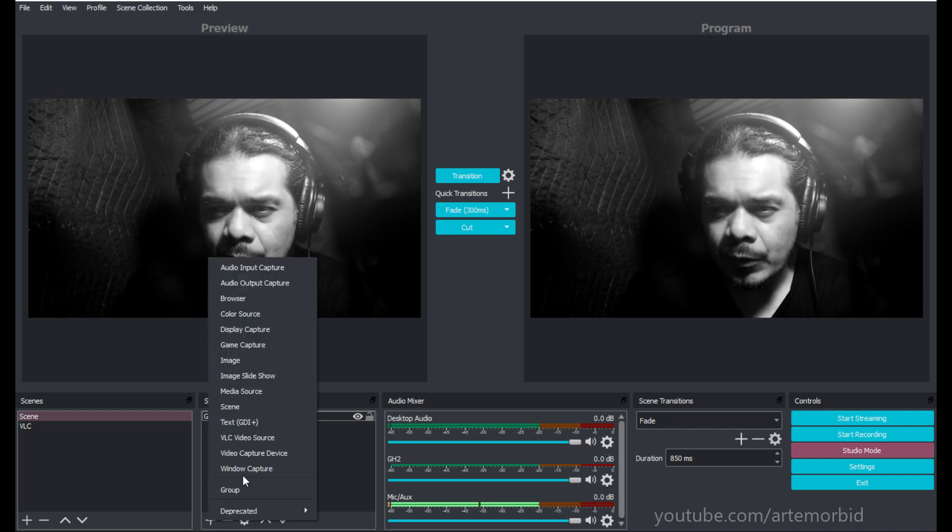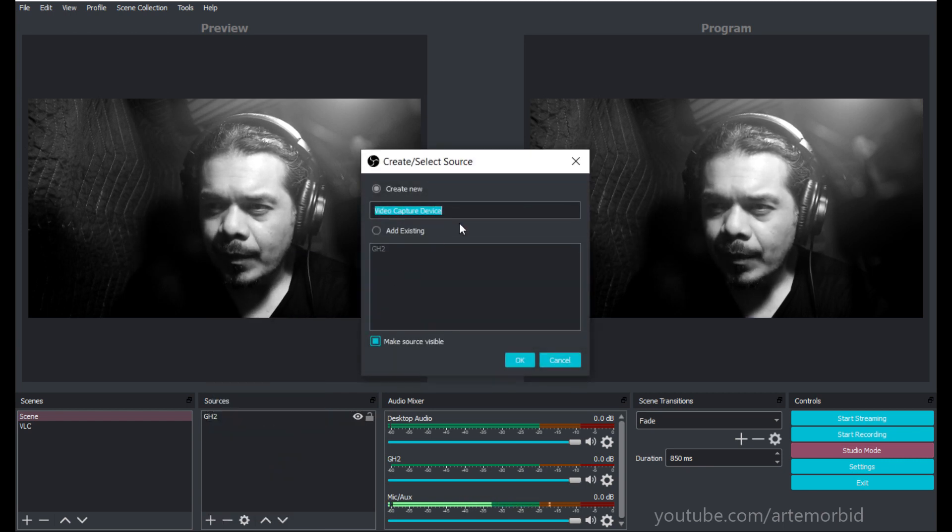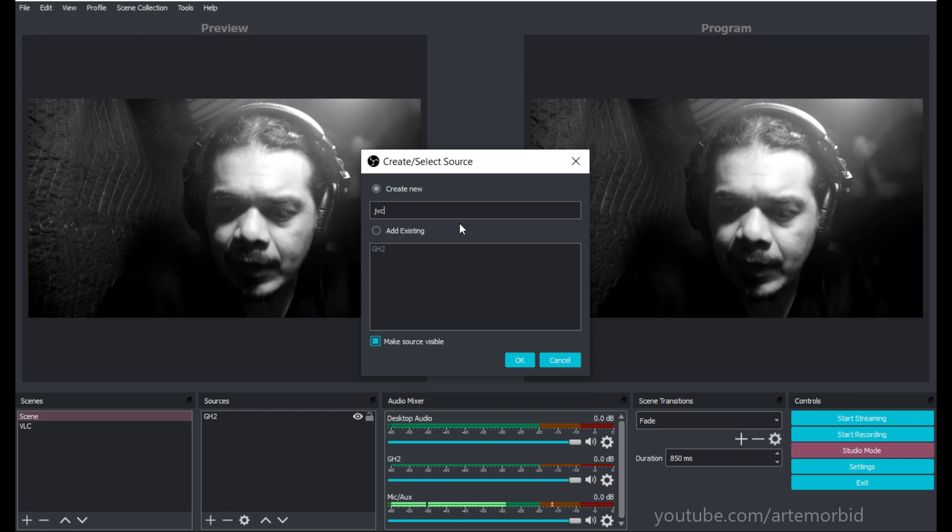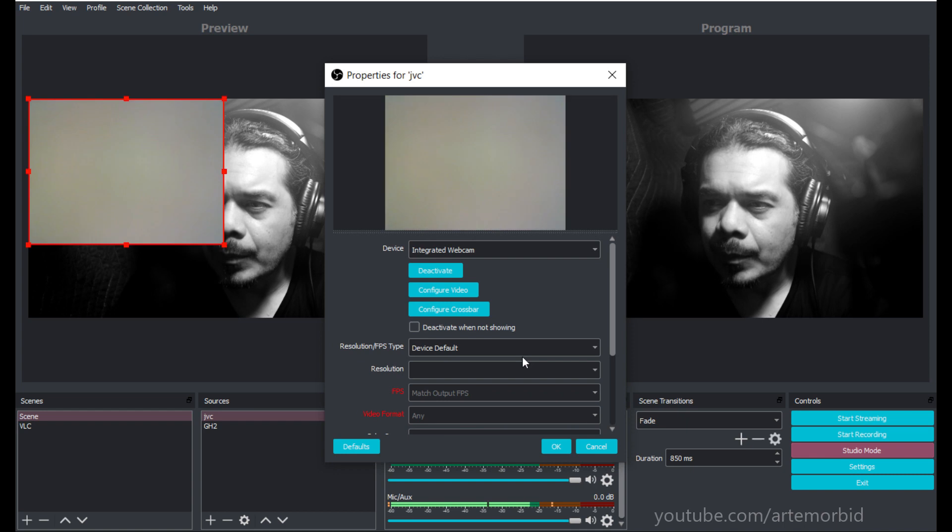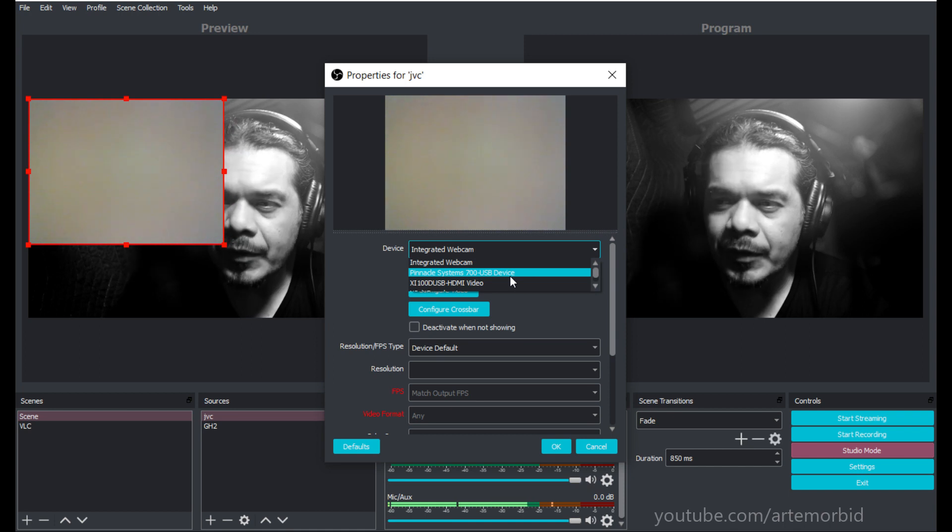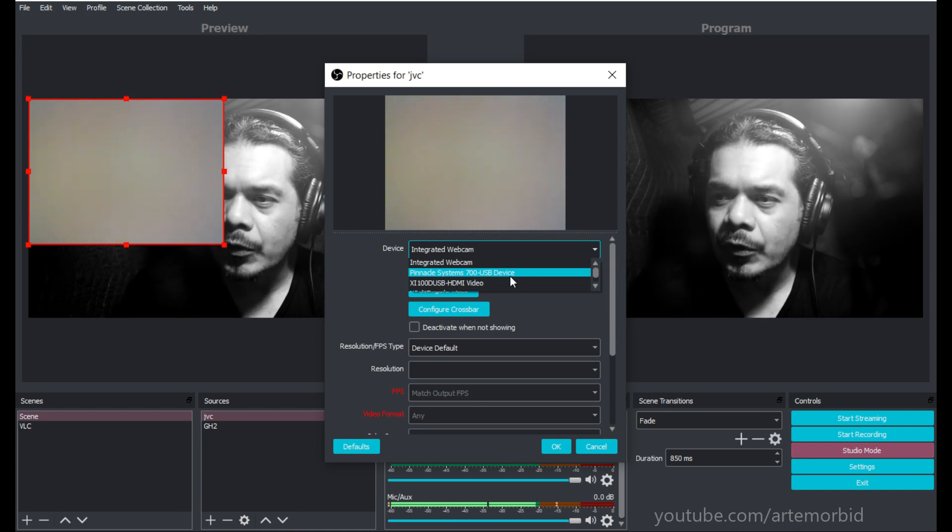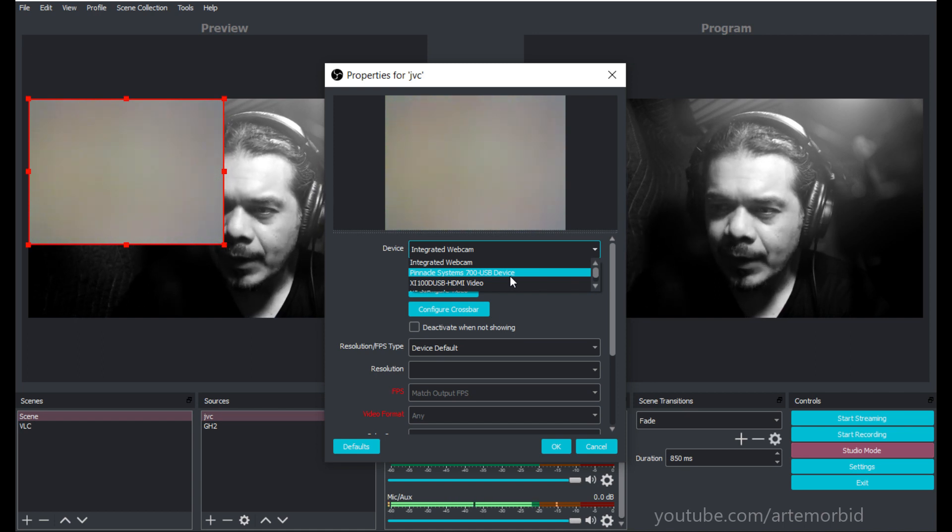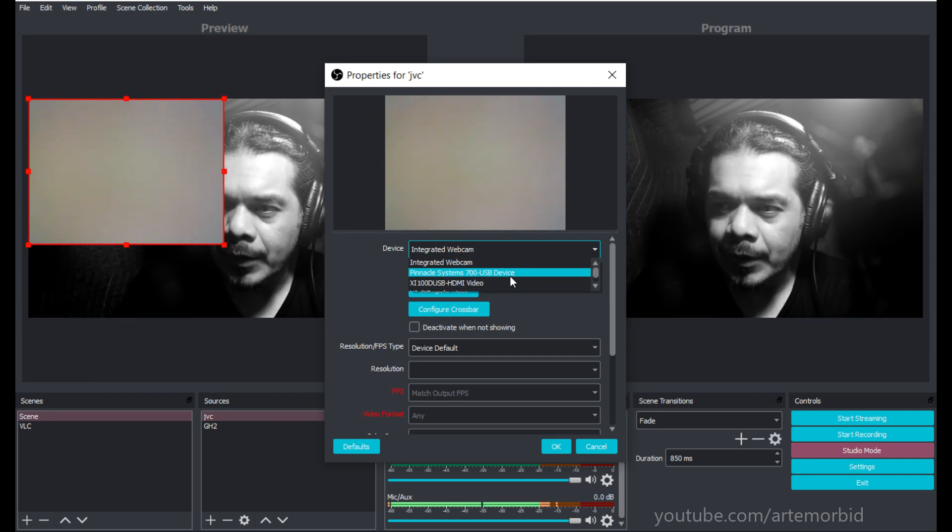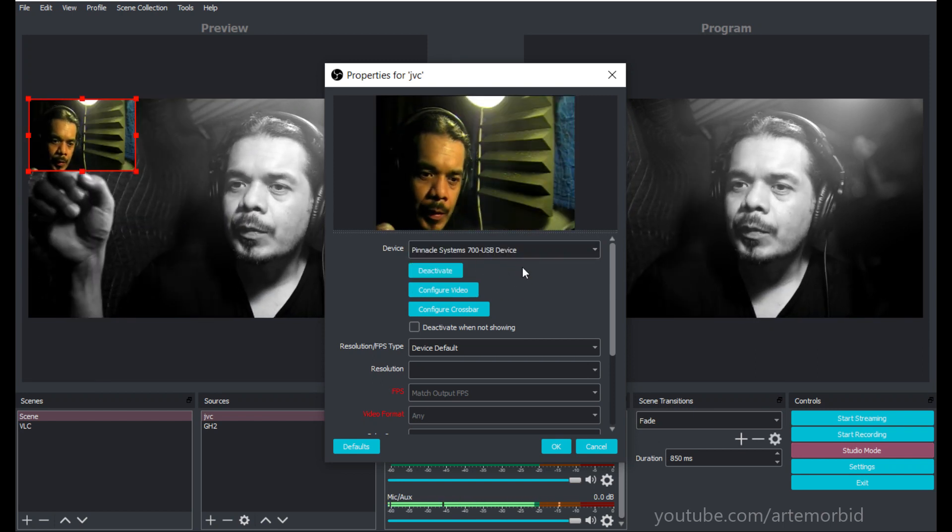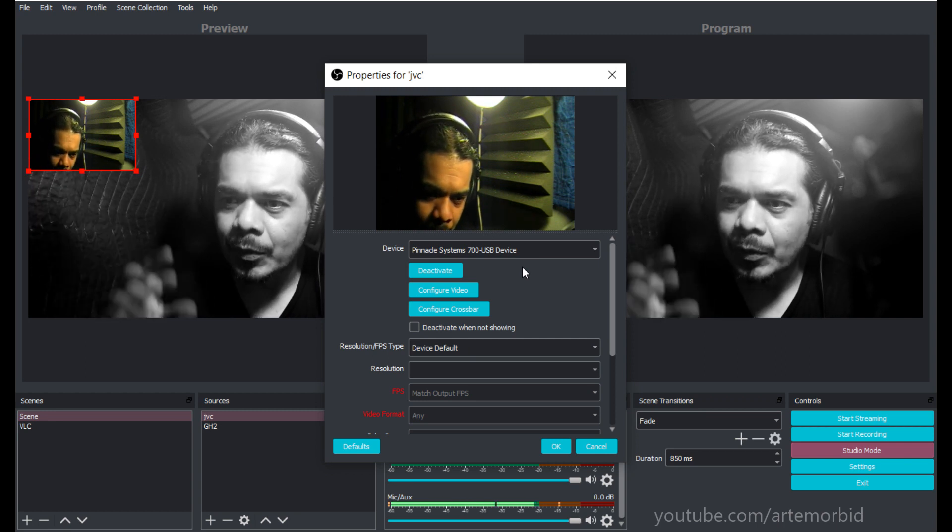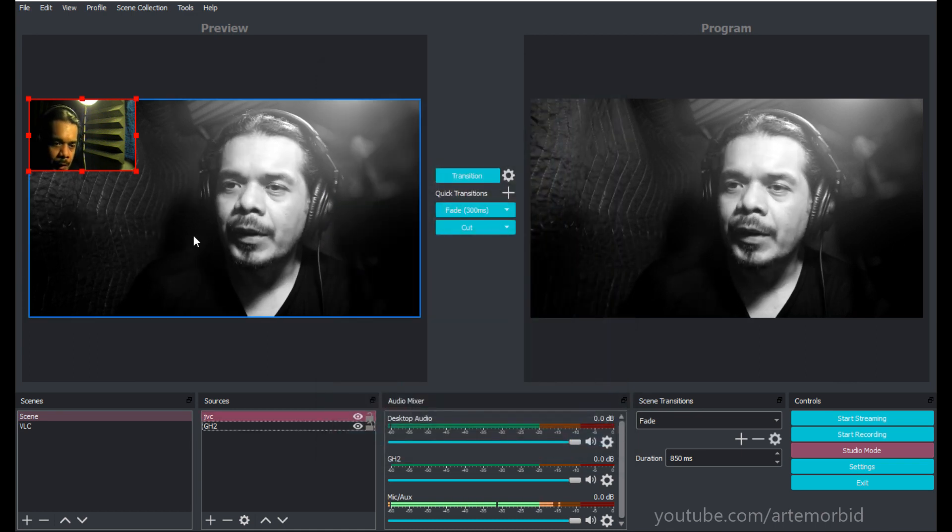Under sources, go to the plus sign and select video capture device. Let's call this JVC. You're going to get another window, and in this window we'll see the Pinnacle Studio USB device, but any video capture card that you use will work.